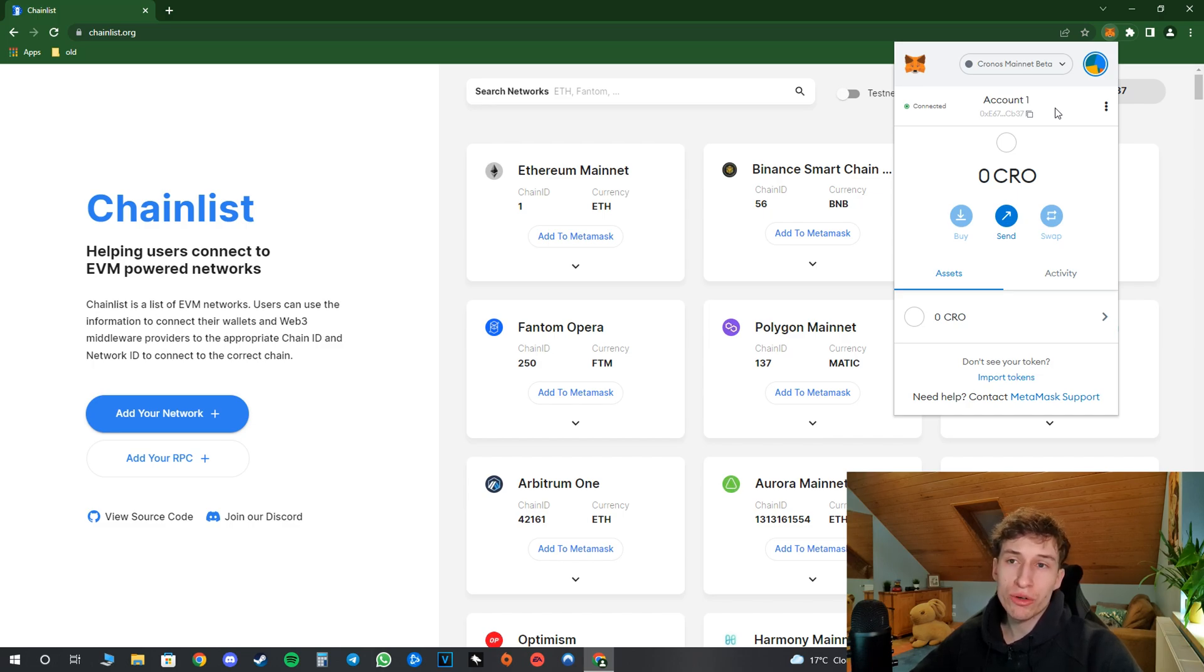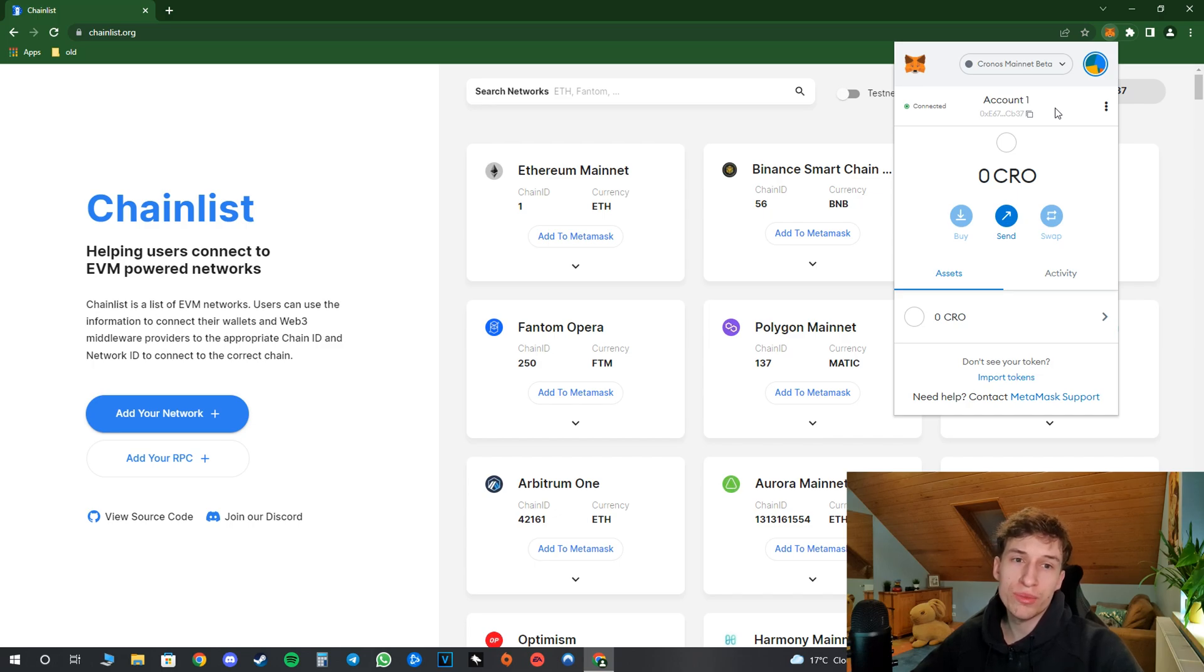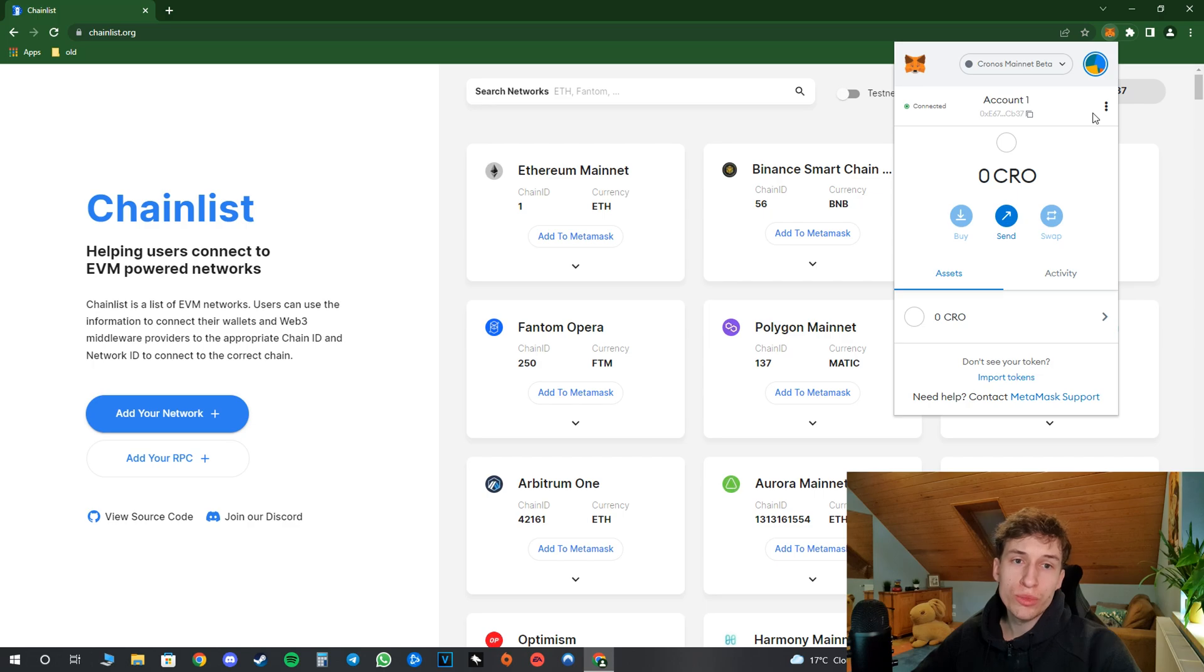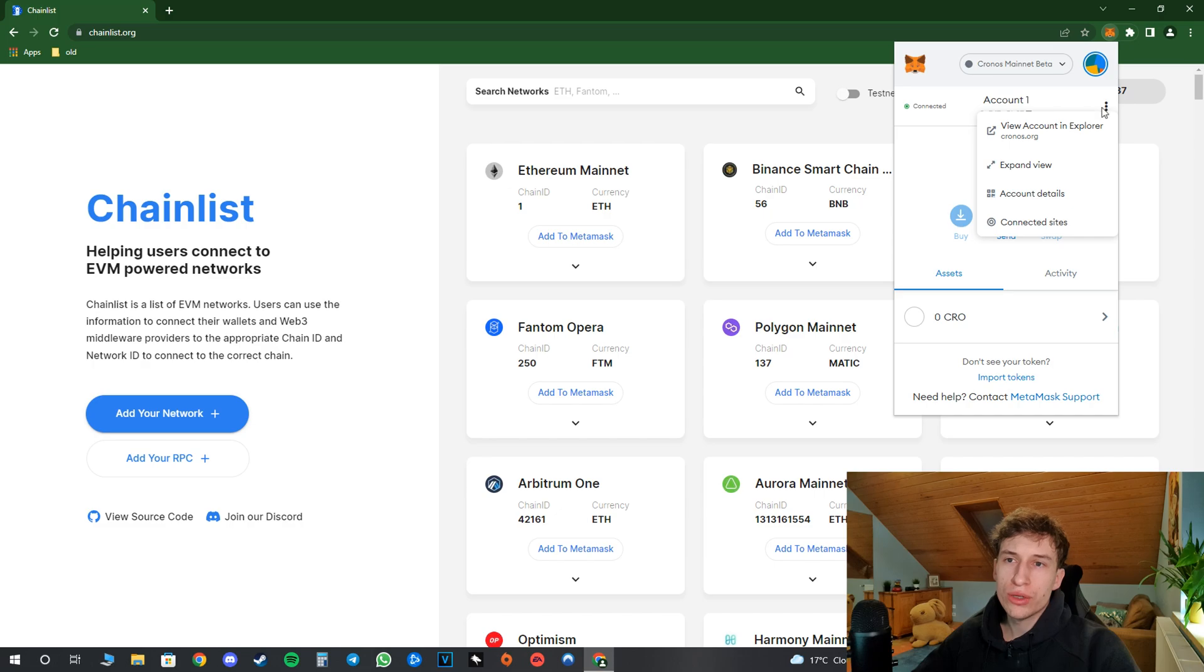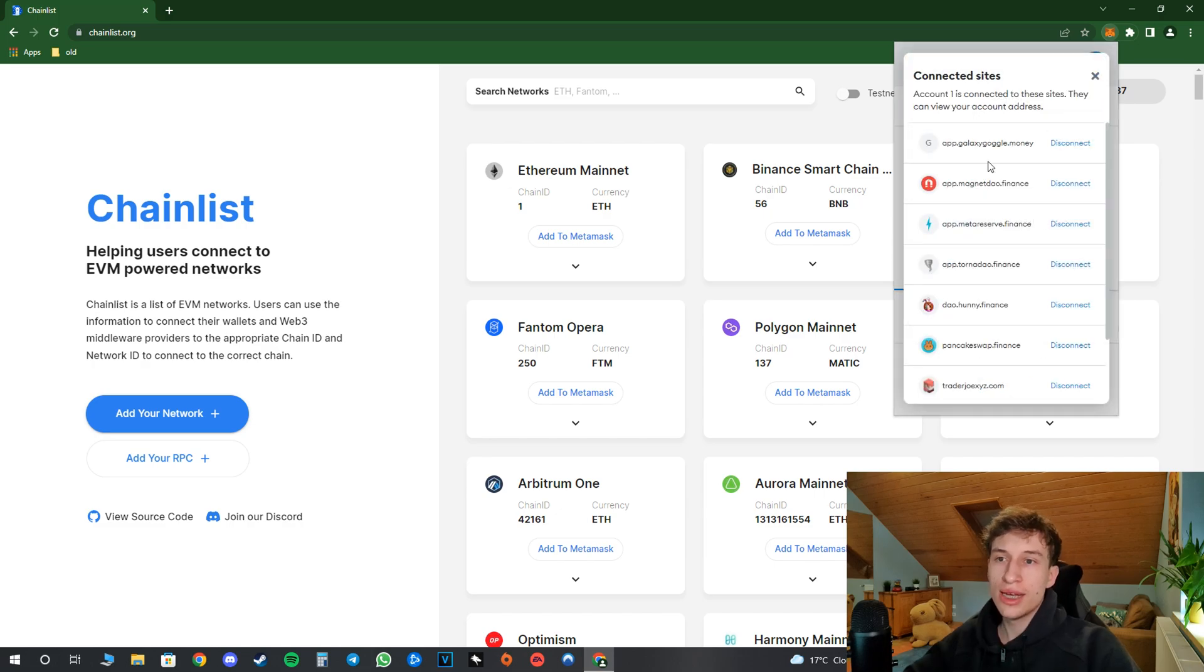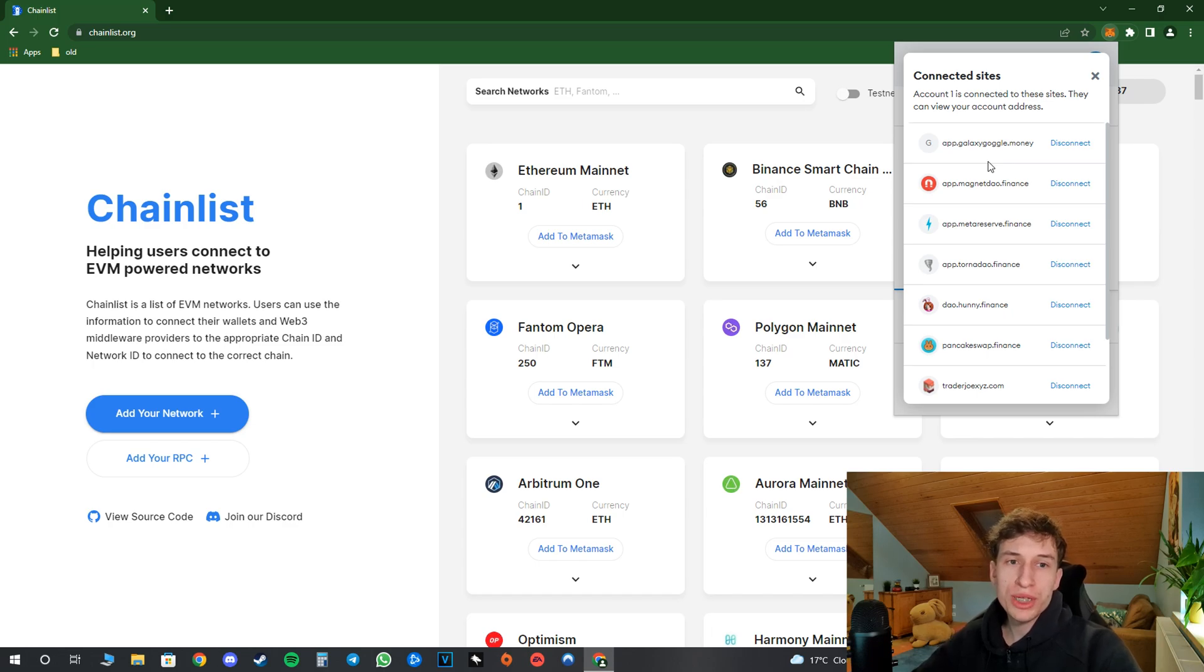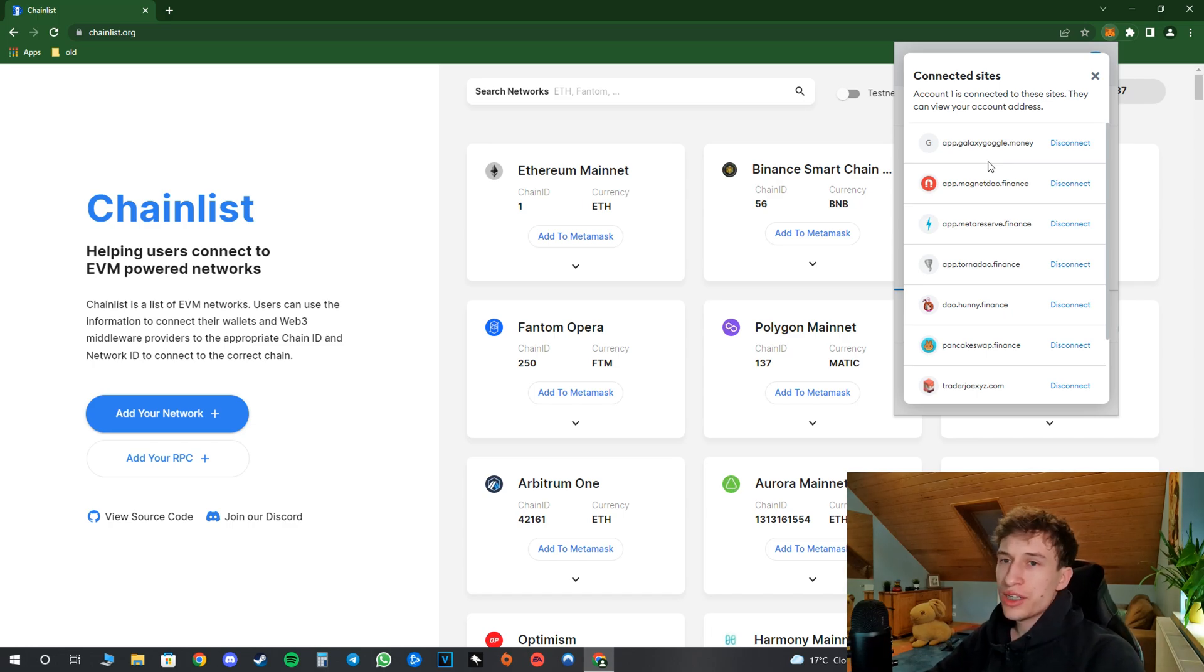Or maybe you are not really sure about the background of those projects or websites and you want to be safe. So in order to prevent this you just go to your Metamask, click on this little three dots over here, and you go to 'Connected Sites.'